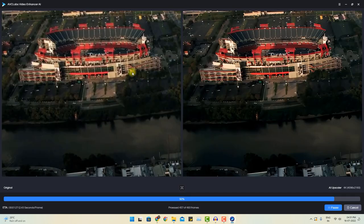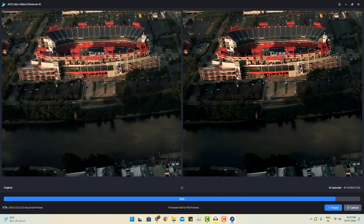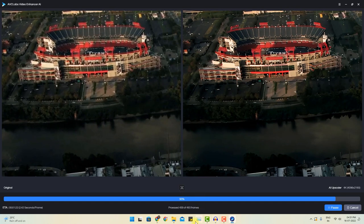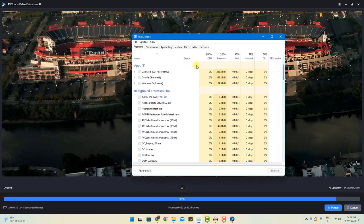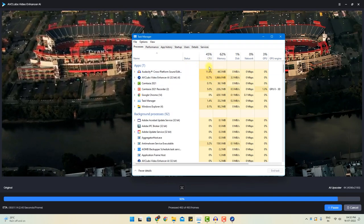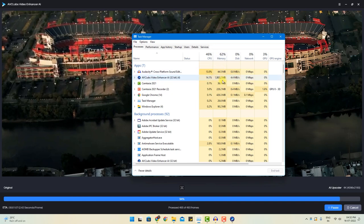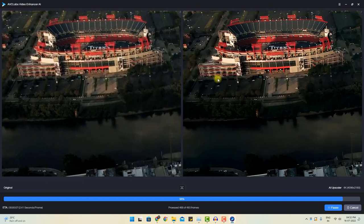I am just surprised with the performance of this software. It is not consuming that much even CPU processing if you want to monitor. It is just consuming almost 50% of the CPU. However, it affects the RAM. So it is consuming almost 62% of the RAM while processing.